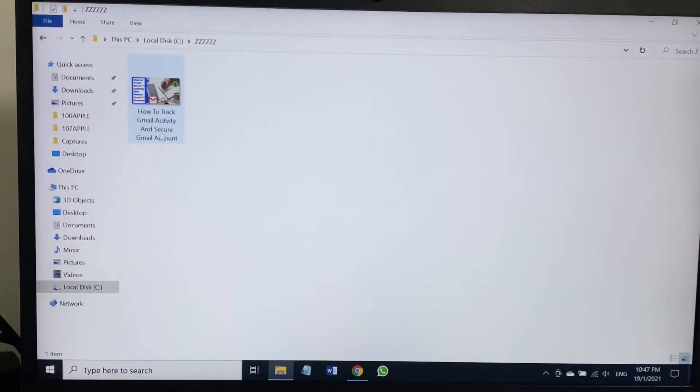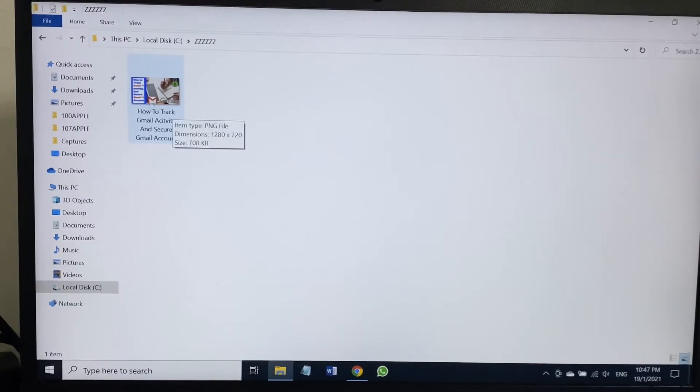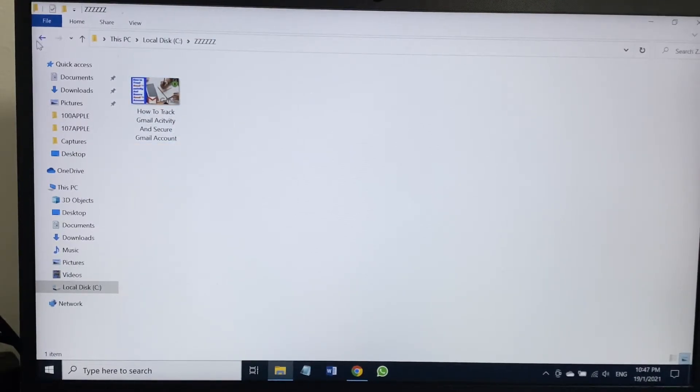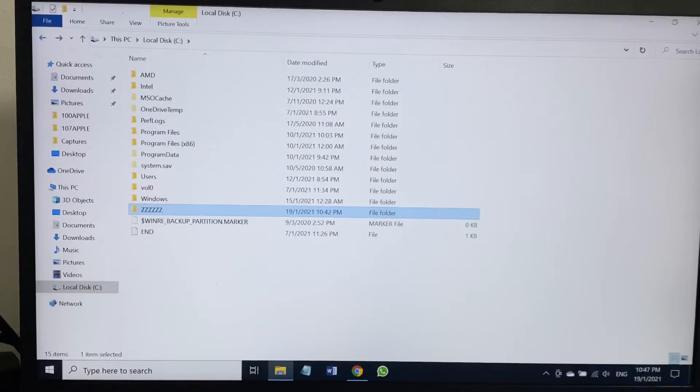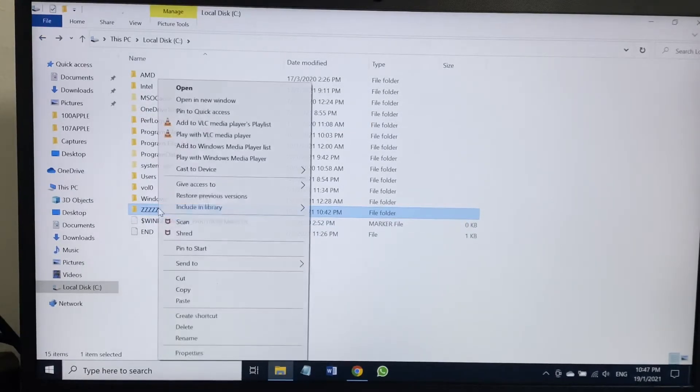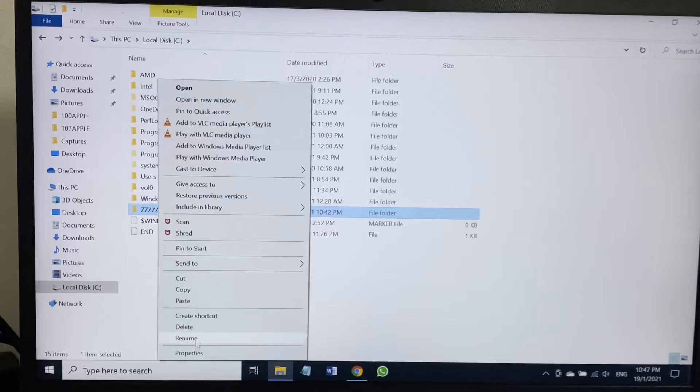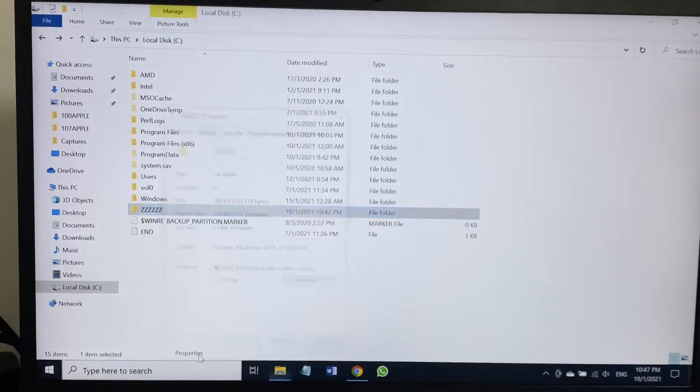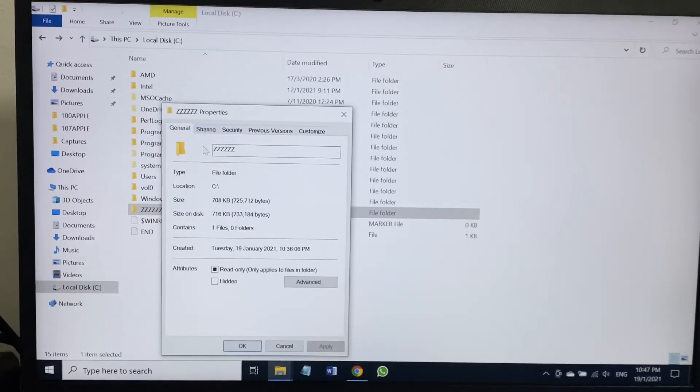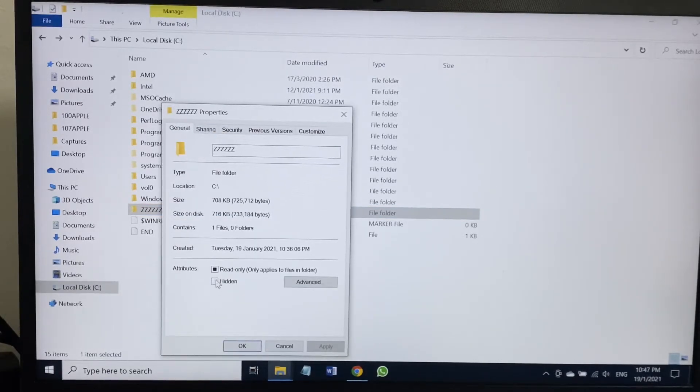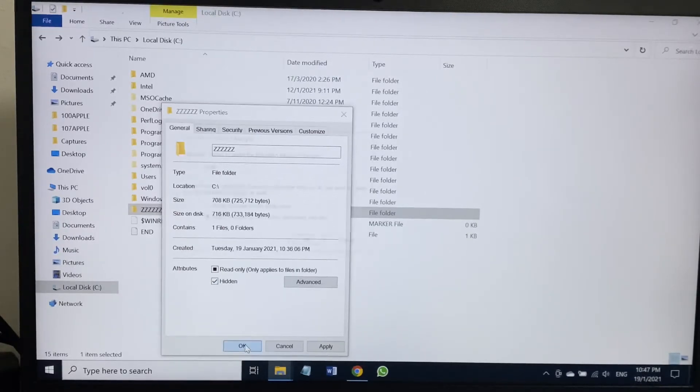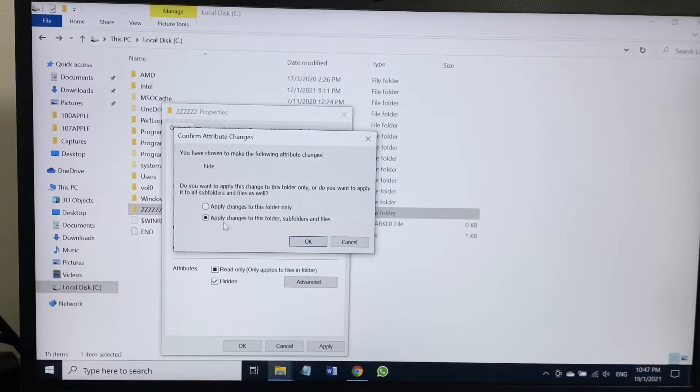This folder is not empty, we have a picture inside. What I have to do: select, right click, then go to Properties. Once Properties, then again the same method. I have to make the file hidden first. Mark the file as hidden, then OK. Apply changes to these files, folders and subfolders as well.